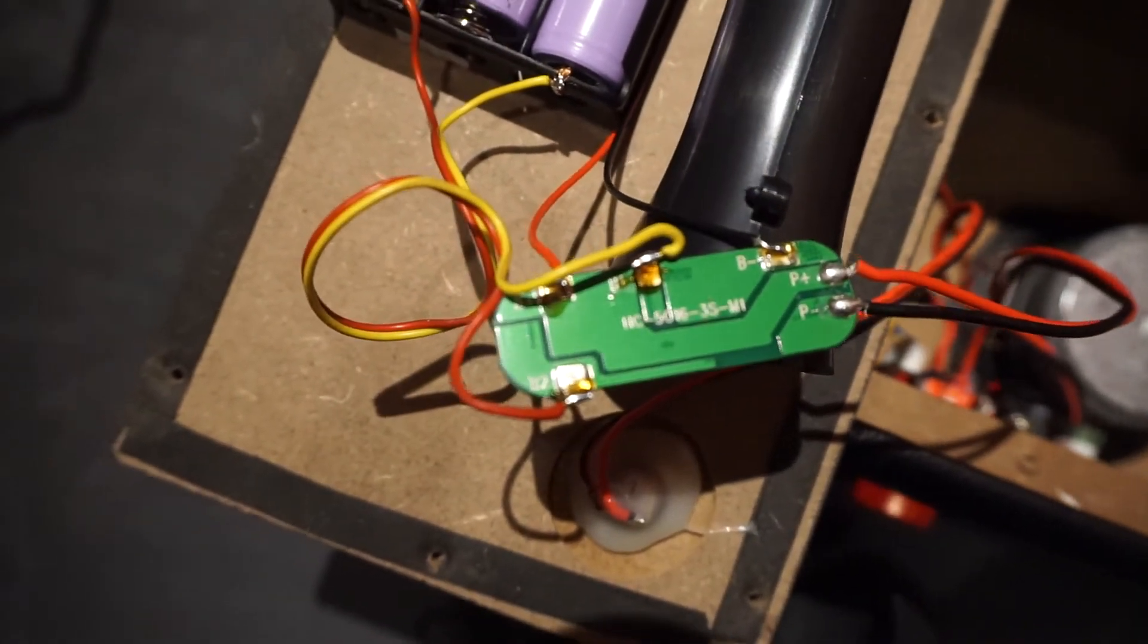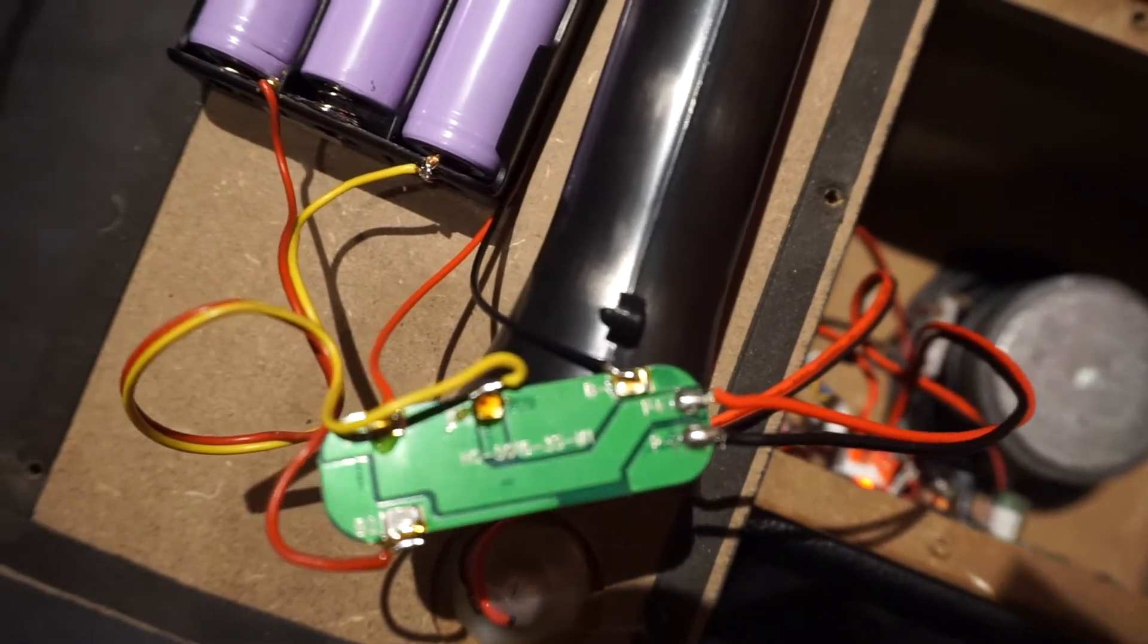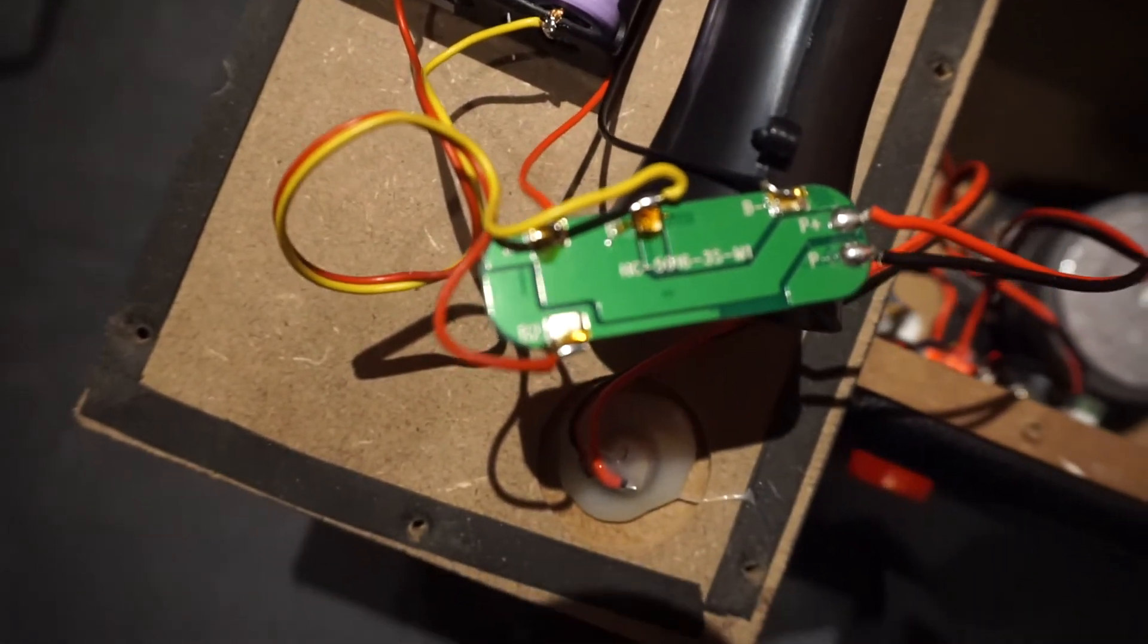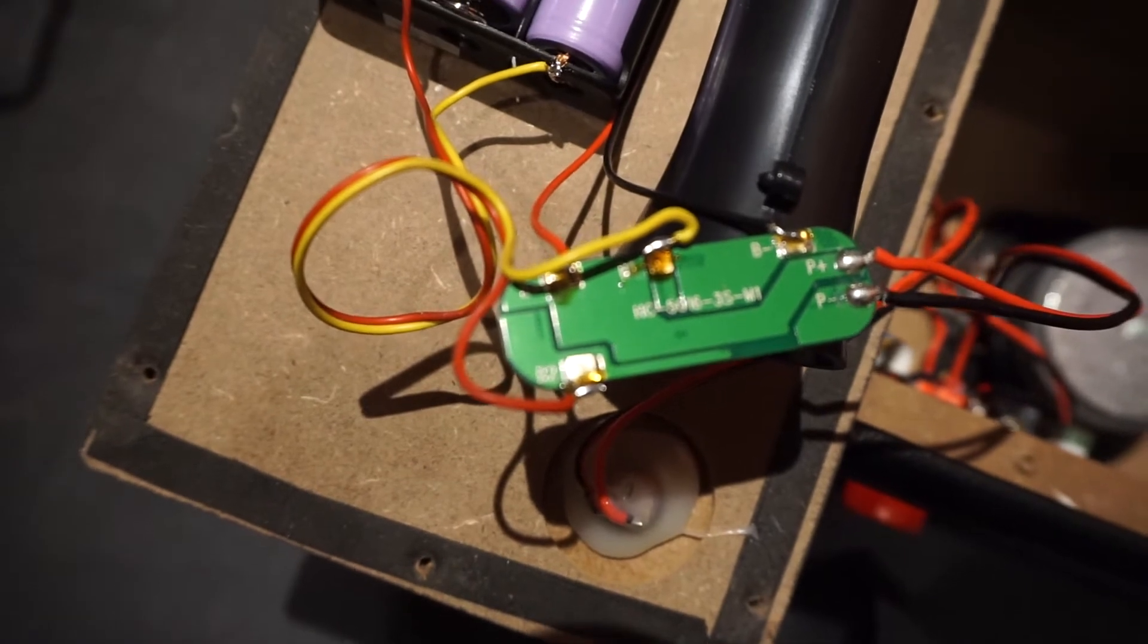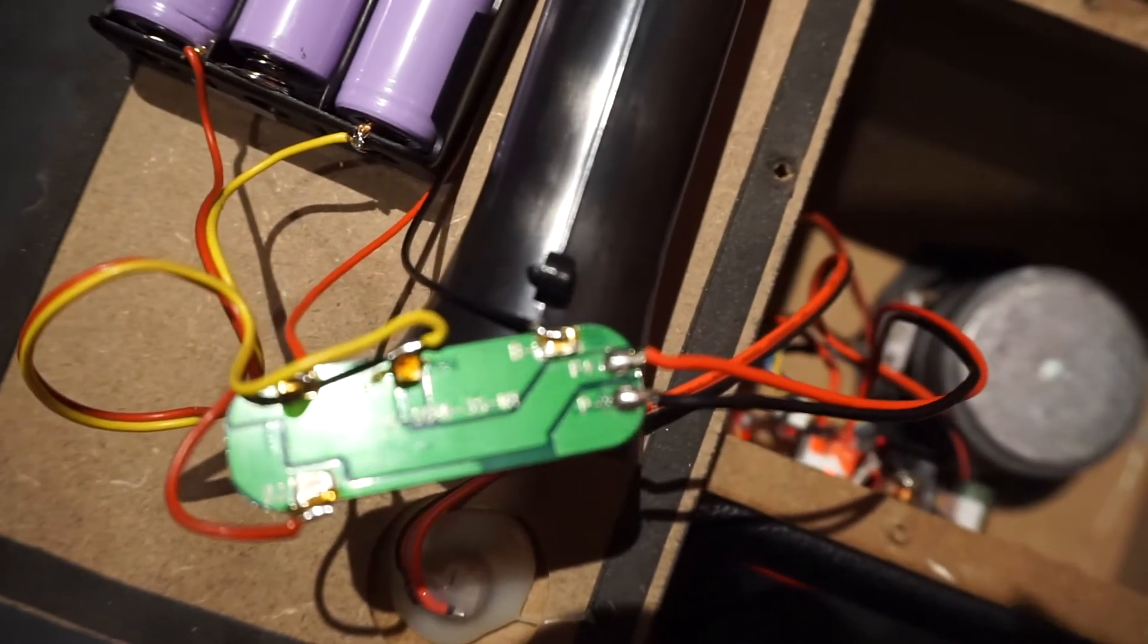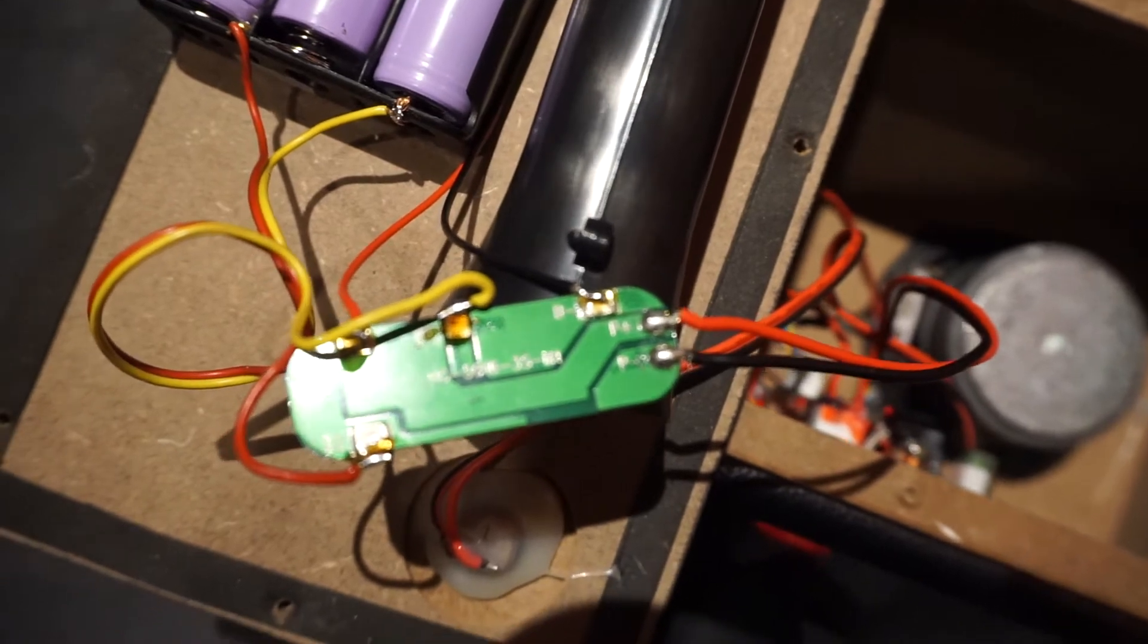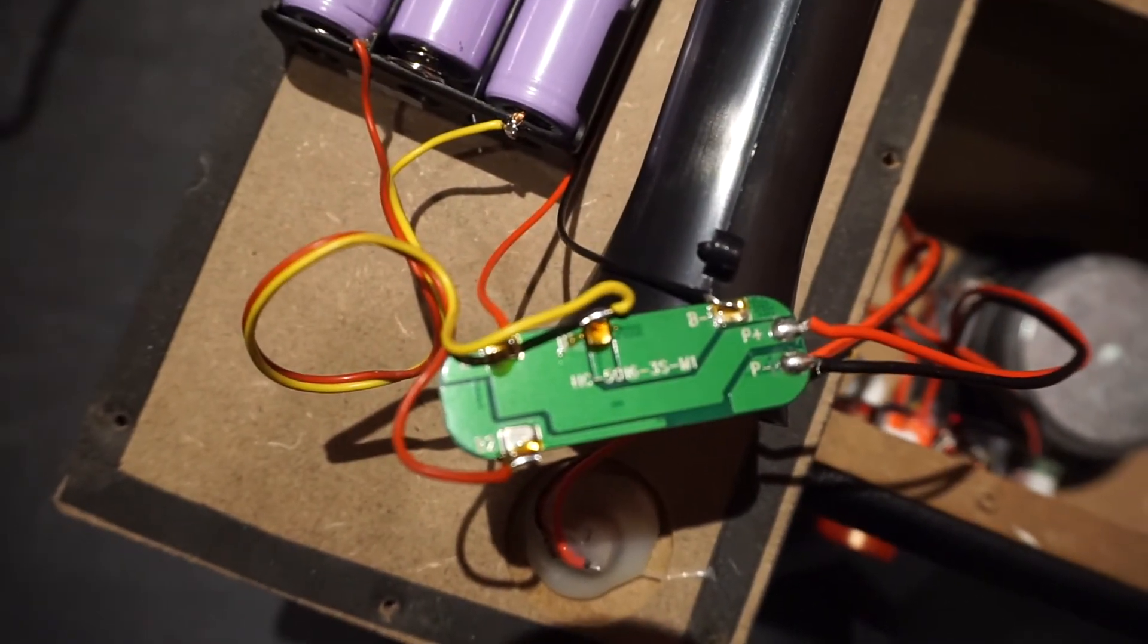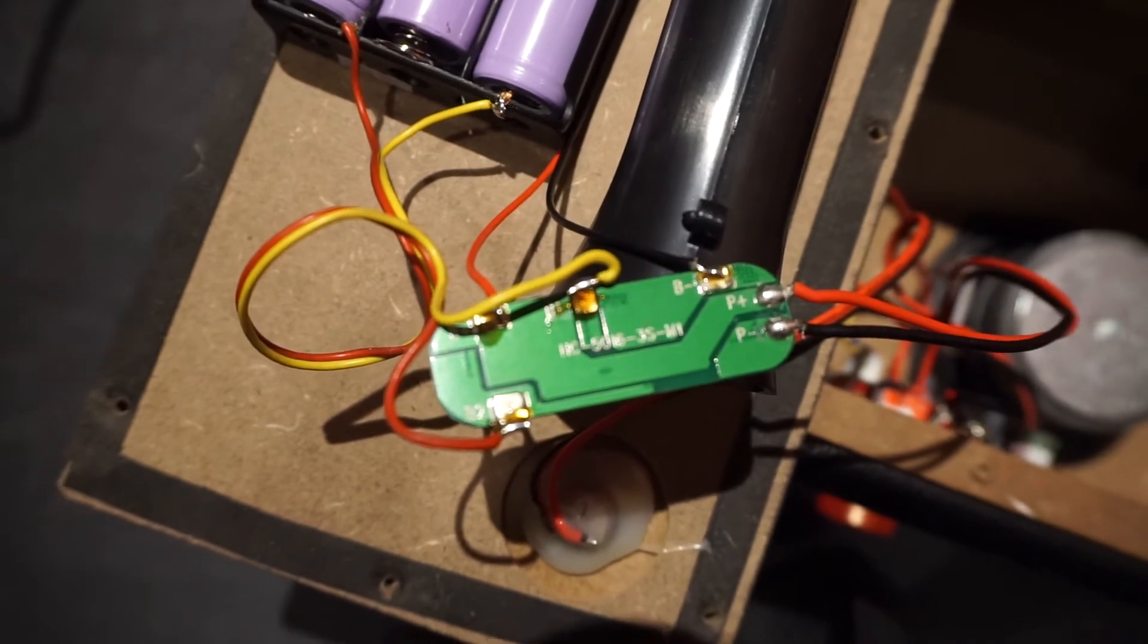And these connections are to be made with the battery set. One of them is the plus, the minus and two between individual batteries.